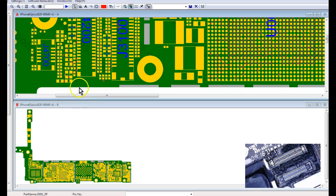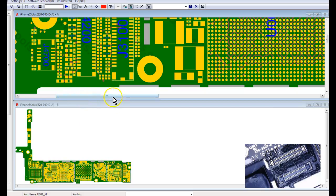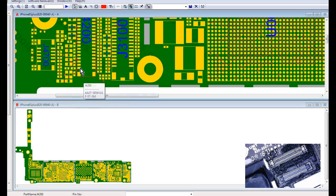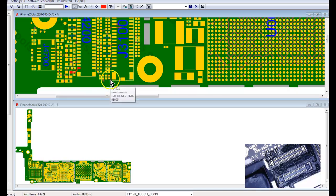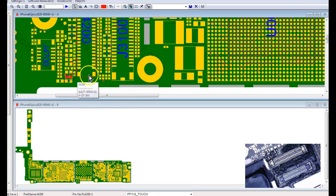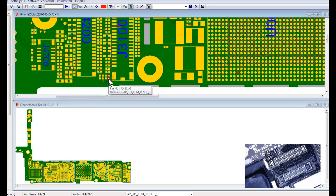So 6S Plus, before I did anything, I just made sure that I'm getting voltages on all these lines right here. Let's see, I think it was this one. So, AP to LCM reset, what is it for?